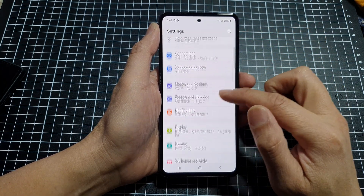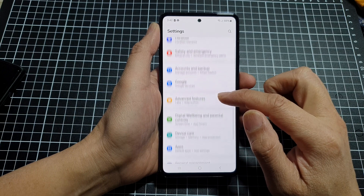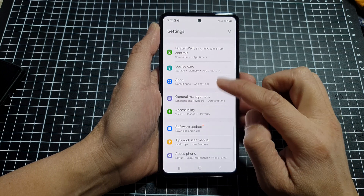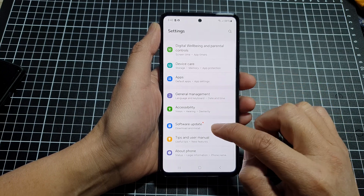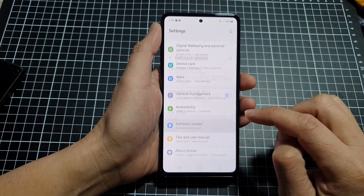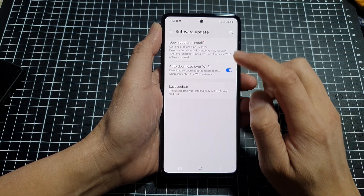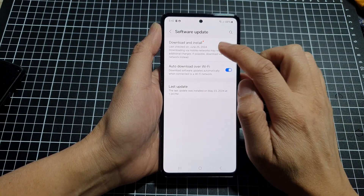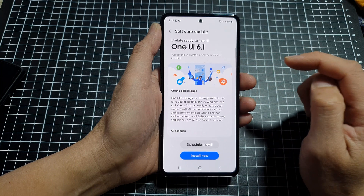Next, in here scroll down and then tap on software update. Next, tap on download and install.